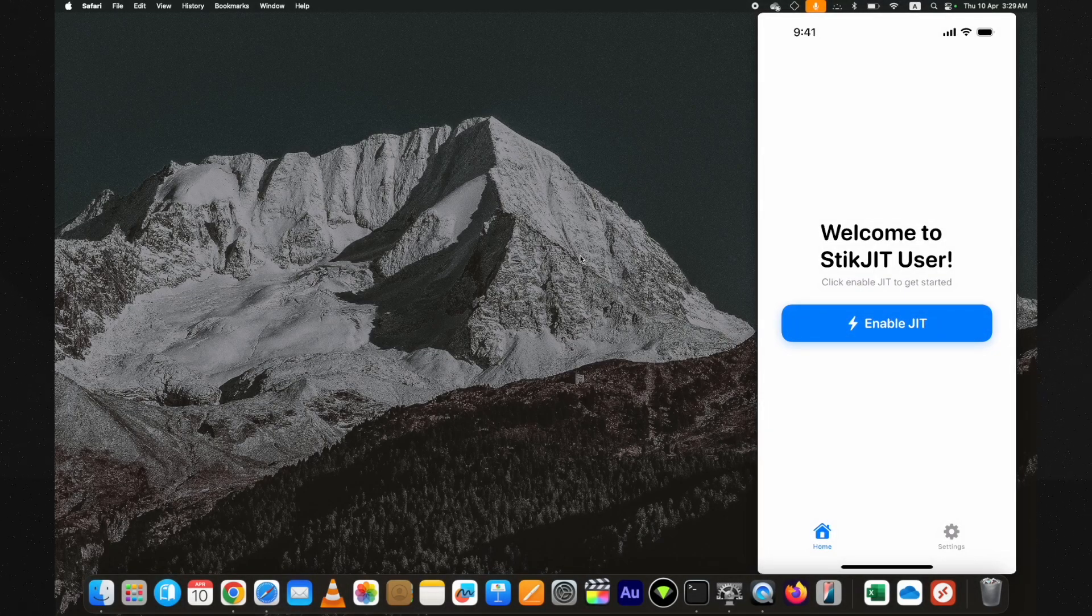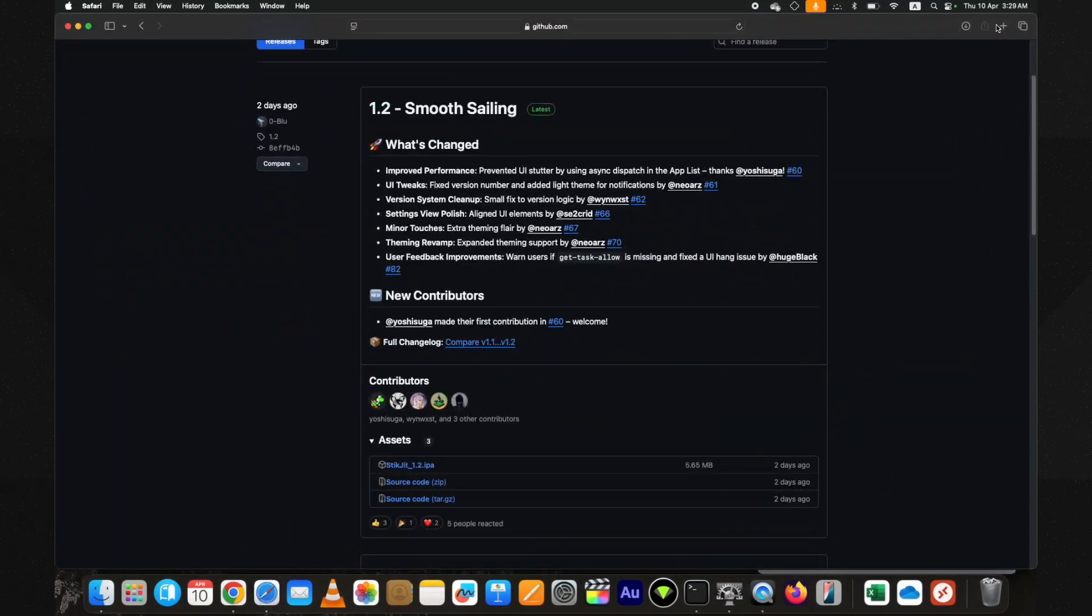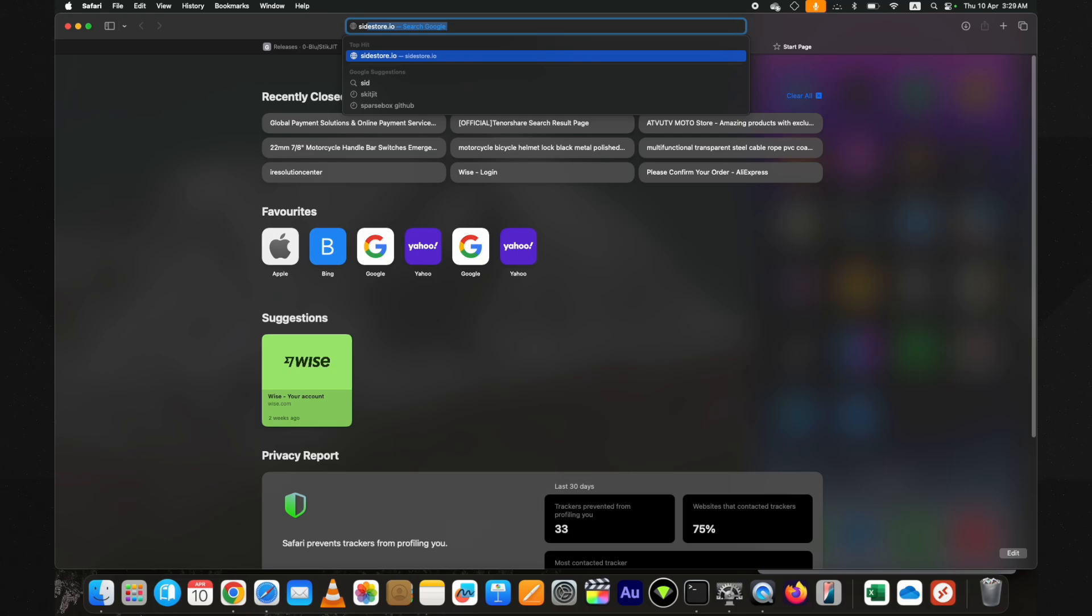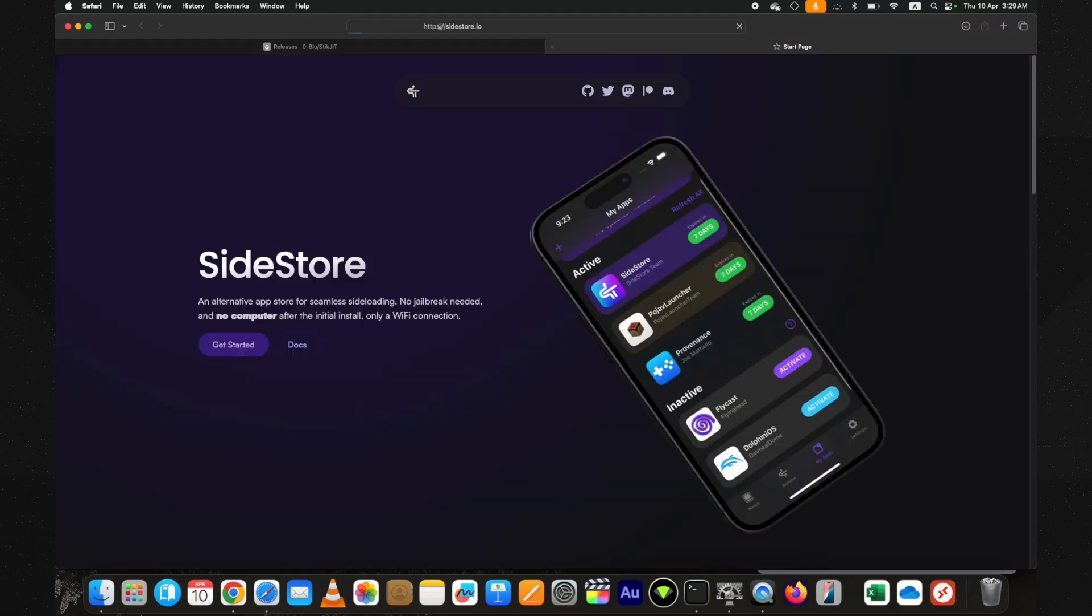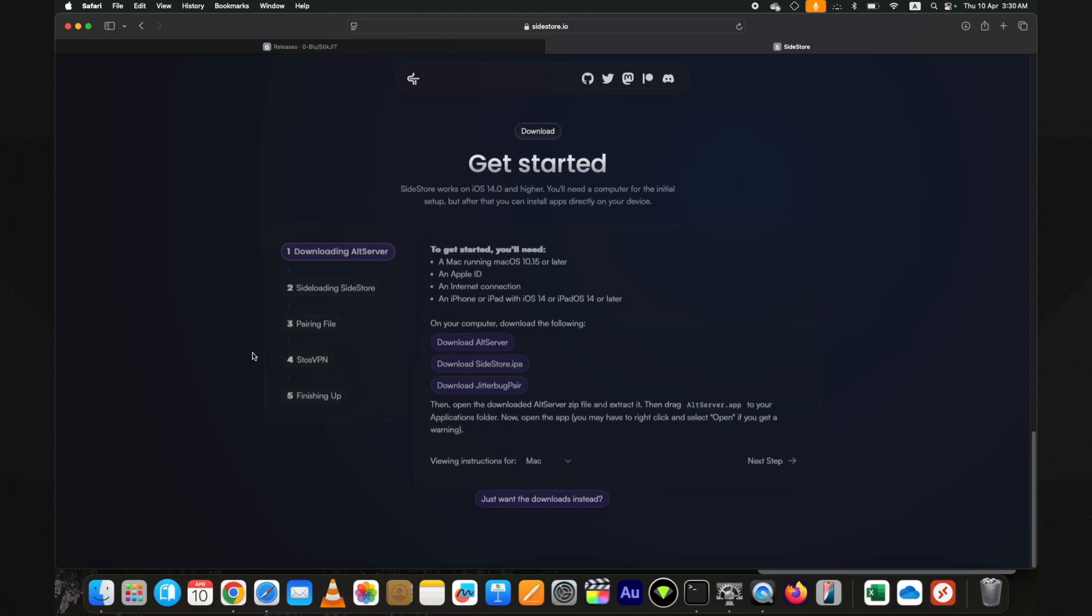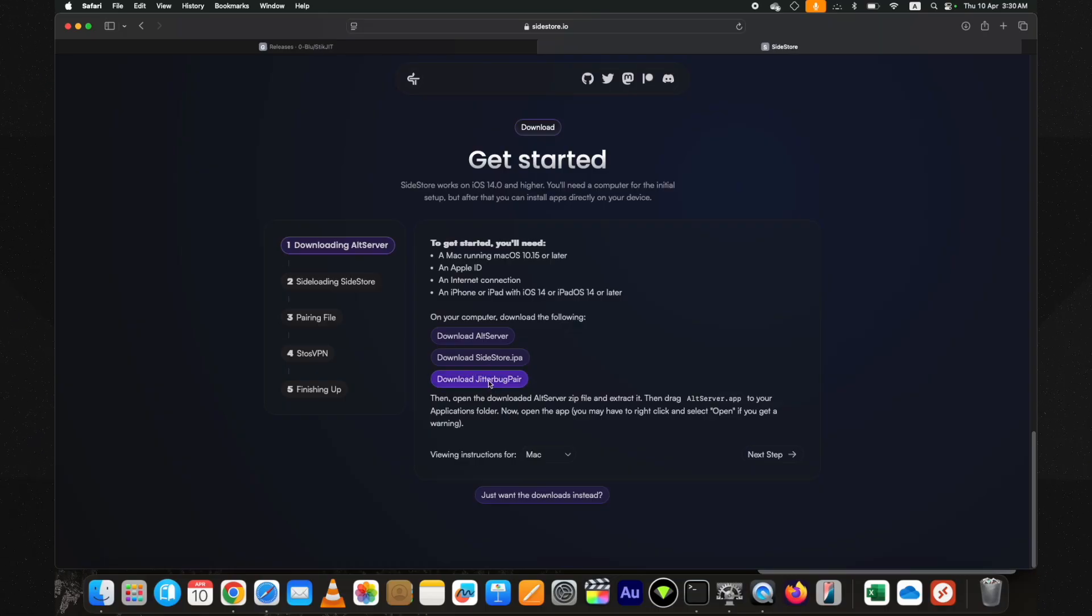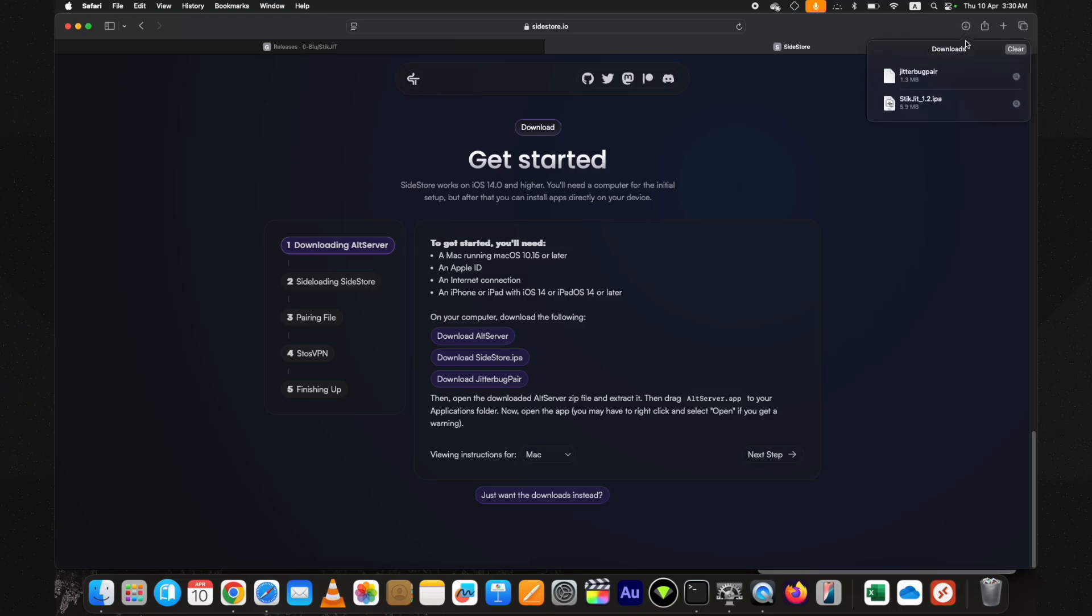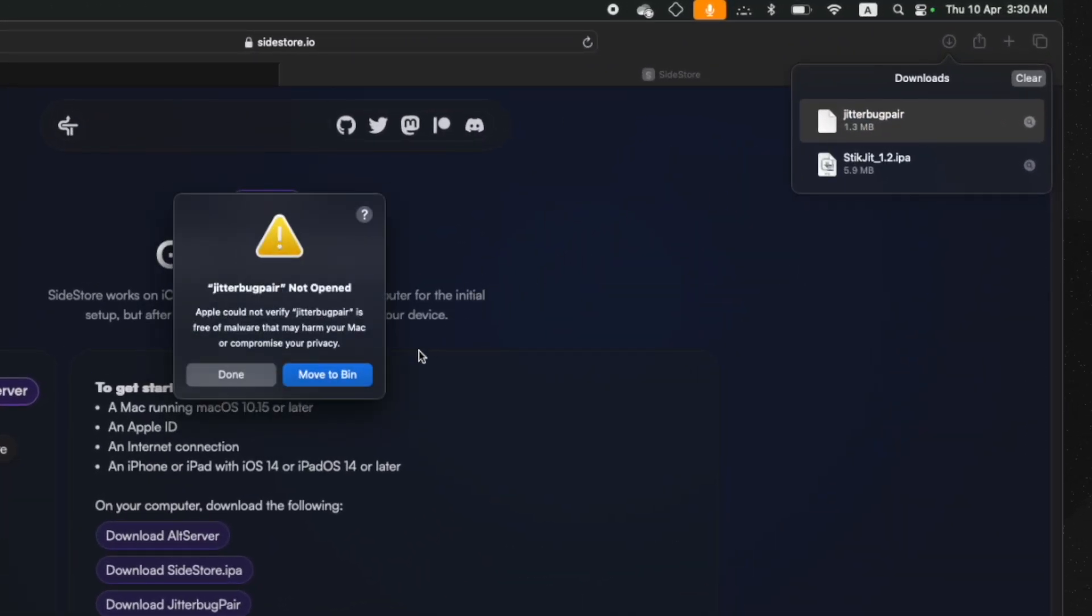To do so, go to the SideStore official website, click on Get Started, and download the JitterbugPair from here. Double-click on it and you will see this error on a Mac PC. You won't see it on a Windows PC.